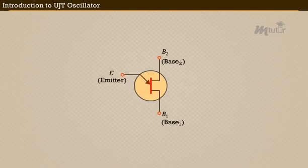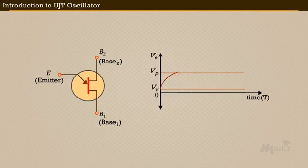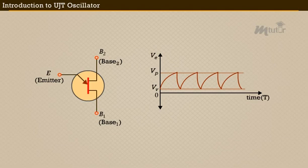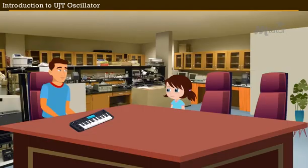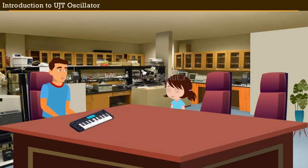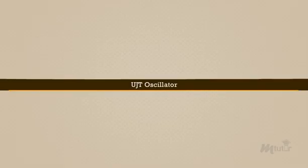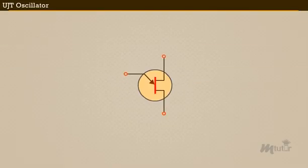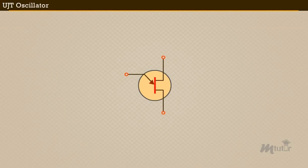UJT oscillator, that is uni-junction transistor oscillator, is an electronic device which generates the sound in terms of waveforms. Let me explain in detail. Yes Mr. Bennett, I would like to hear about it. Come on friends, let us join Lena and Mr. Bennett to learn more about the UJT oscillator.